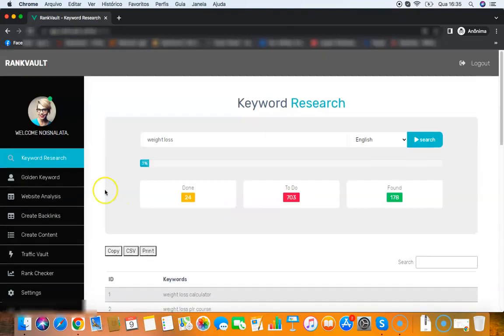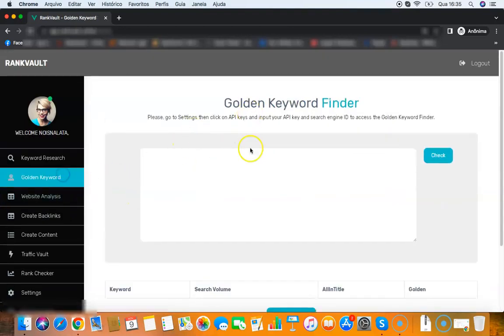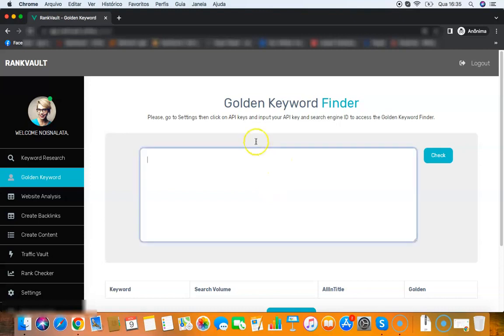Or I can check if those keywords are easy to rank for using the golden keywords module. I have all those keywords here and then I will go to the golden keywords module. What this will do is it will see if the keyword is easy or hard to rank for.